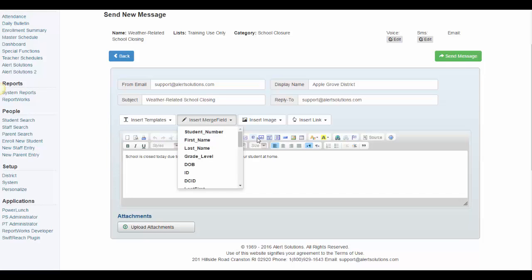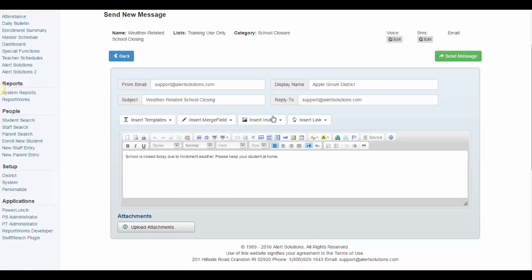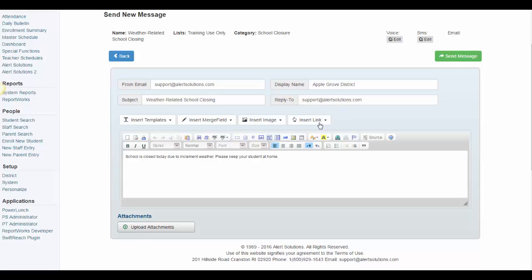If you would like to personalize the message, you can insert merge fields using the dropdown. If you would like to insert an image into your email, you can select one from the dropdown here. If you would like to insert a link into your email, you can select one from the Insert Link dropdown.